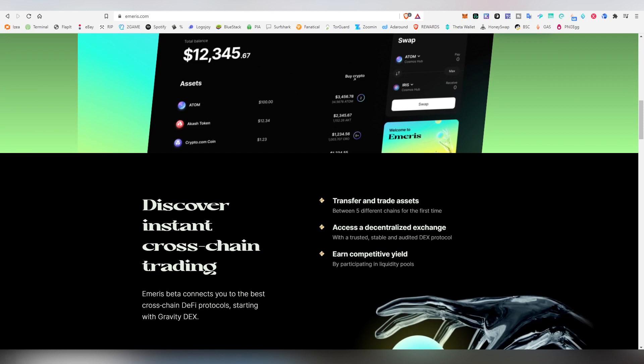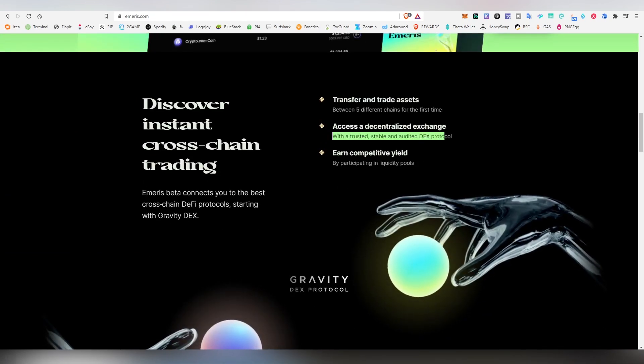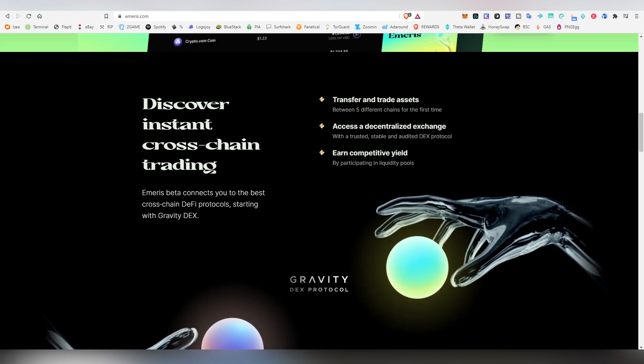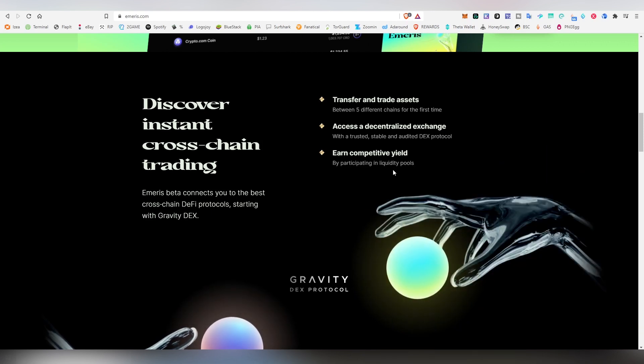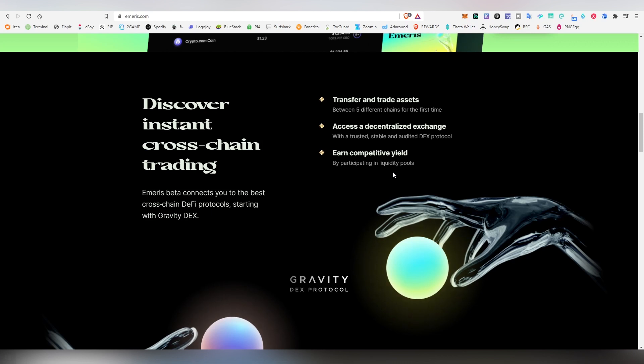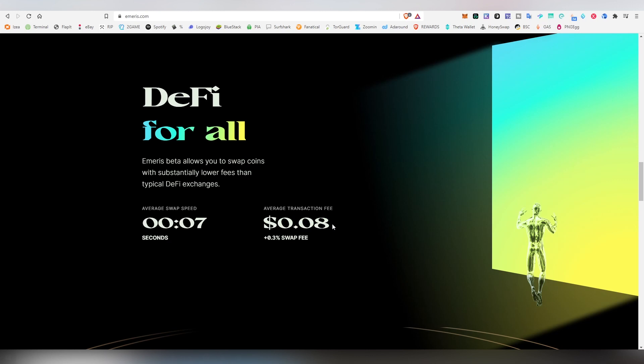Let's get back into Emeris. Here's a bit of a screenshot of the actual interface. Transfer between five different chains, trusted, stable, audited DEX protocol. I don't know where exactly in the website the audit is, but that is very assuring to have an audit. Also there's liquidity pools, and I am believing that people who will be providing liquidity right now to Emeris might be receiving an airdrop. Here's statistics on the average swap fees and transaction fees. This is probably the average for a fast transaction.